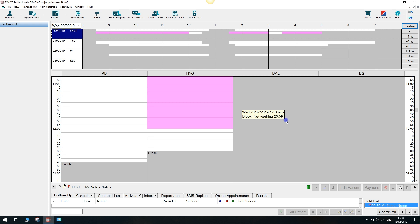The appointment search tool does all of the manual searching for white space for you, allowing patients to book the perfect time slot.